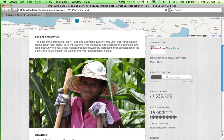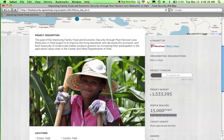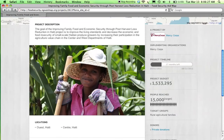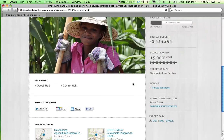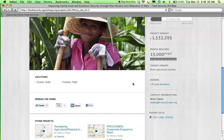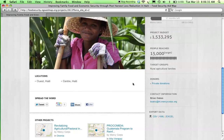Browse captivating images and engaging videos depicting the field reality around the world, and download the project data using the export data function and share the project information with your peers using the onboard social media links.